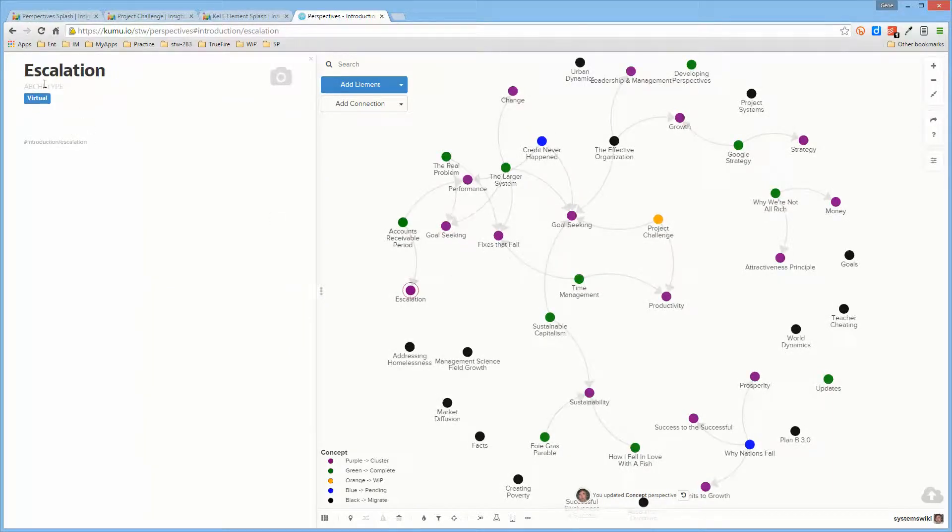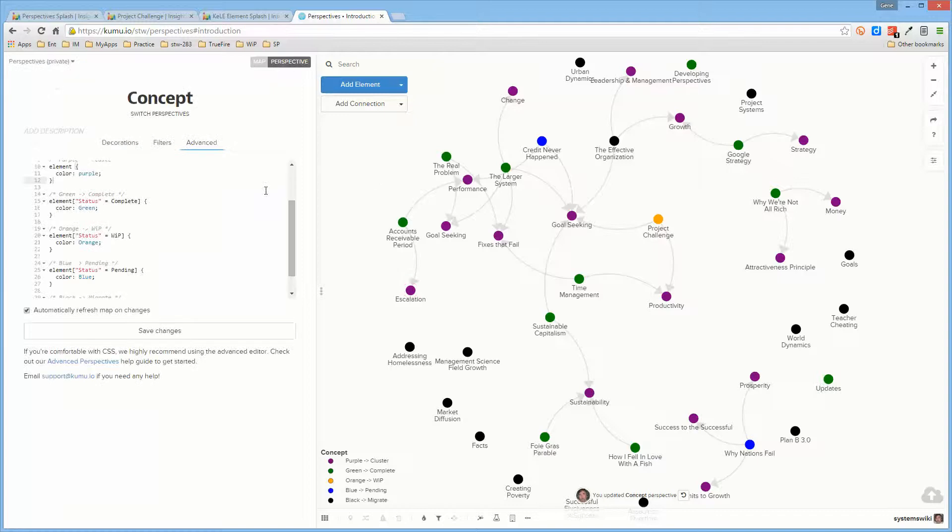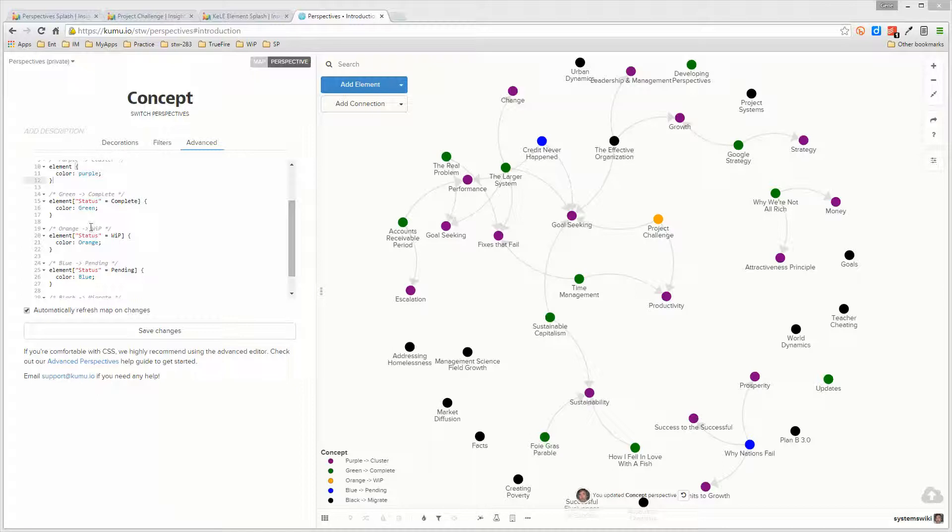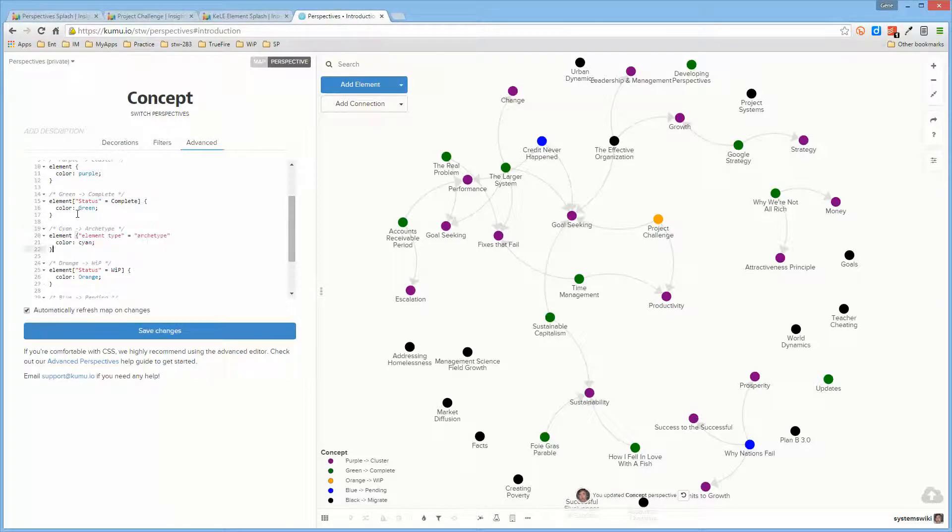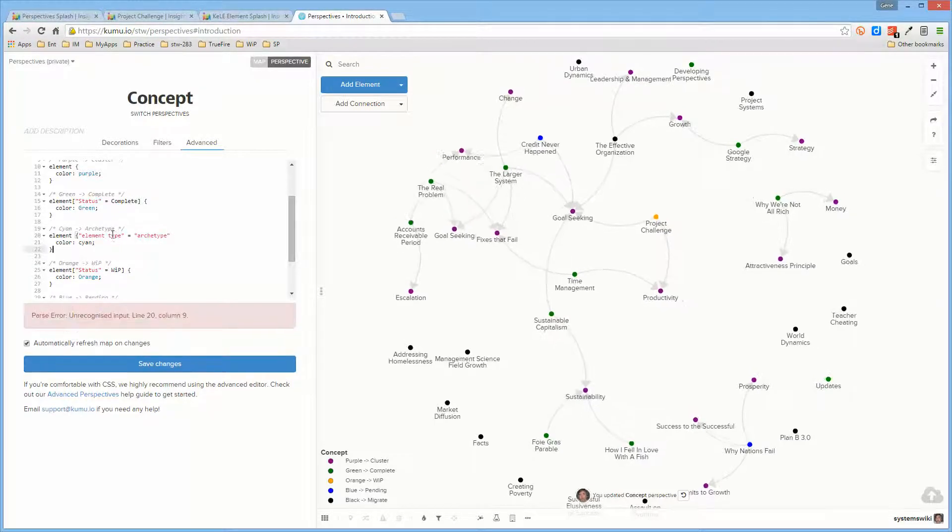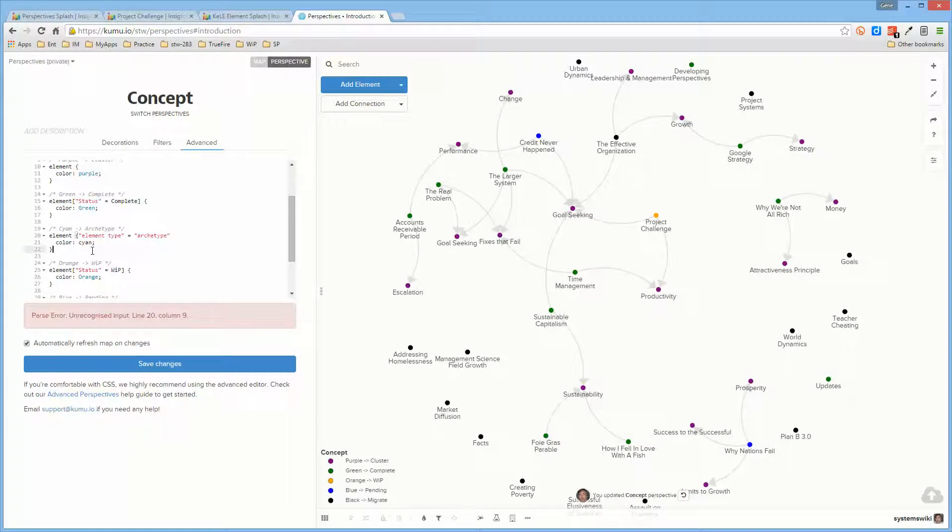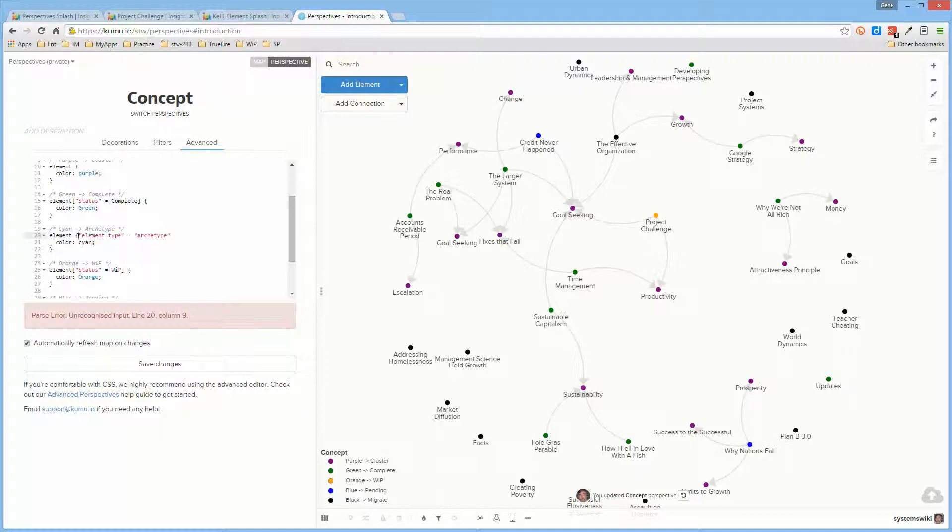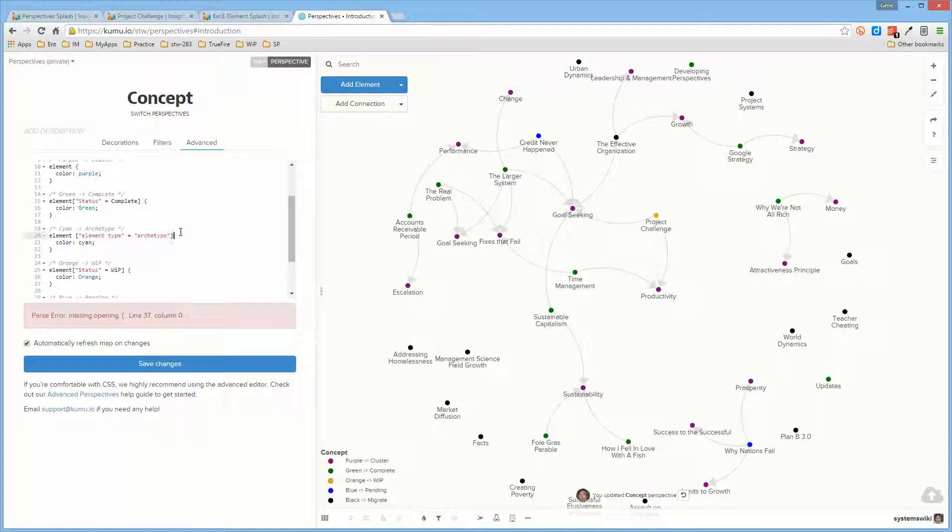Which means that if I went here and said that I specifically wanted the element type of archetype to be cyan. What did I mess up here? Element type element. Helps if you get the formatting right.